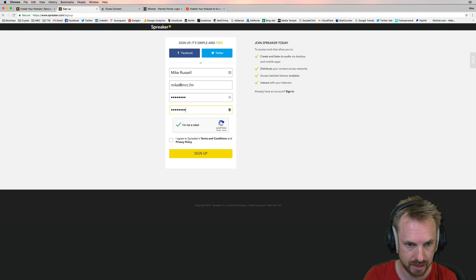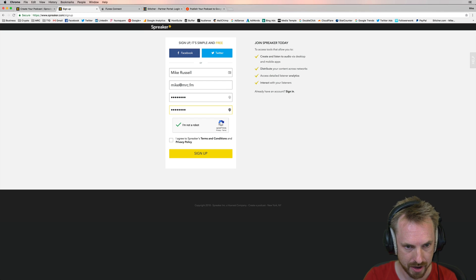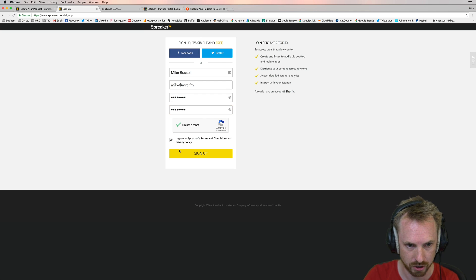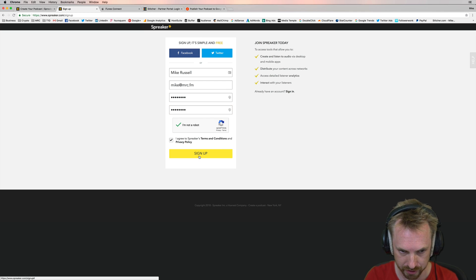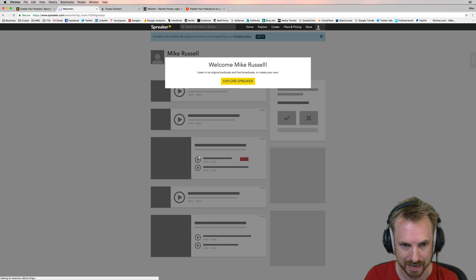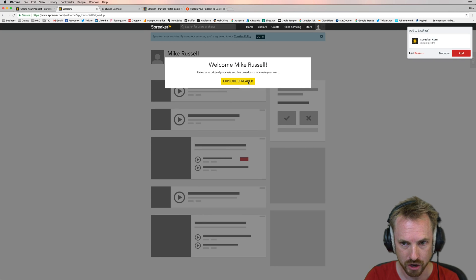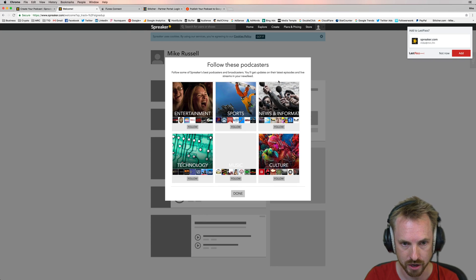So I'm just typing in the standard stuff when you sign up to something. That's your name, email, and a password, agreeing to terms and conditions and privacy after reading them. Click sign-up and it really is as simple as that. As soon as you've done that, you are in. You are ready to use Spreaker.